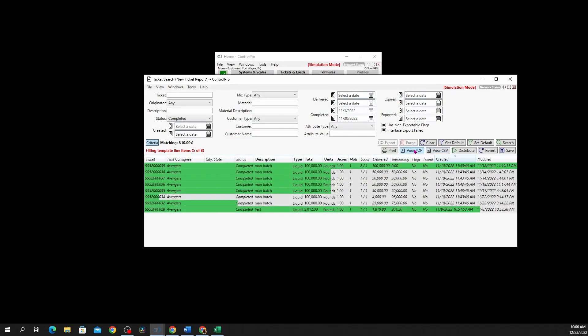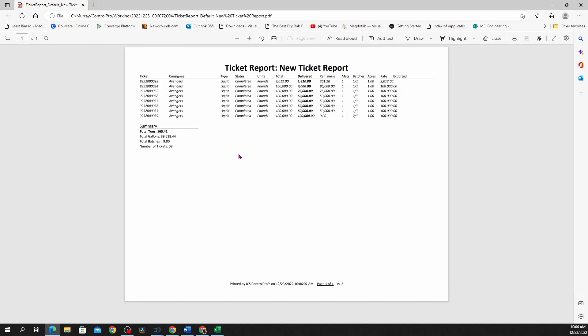If you just need to view it as a PDF, you can come over here and click view PDF. Just like in our other videos, it'll give you all your information here. Obviously you can't copy or paste any of this data because it's just a PDF, but maybe this is something you're wanting instead, something a little cleaner that you can just print off and hand it off to whoever you need to.